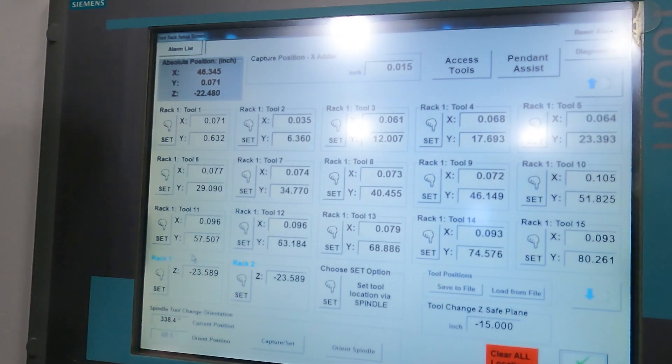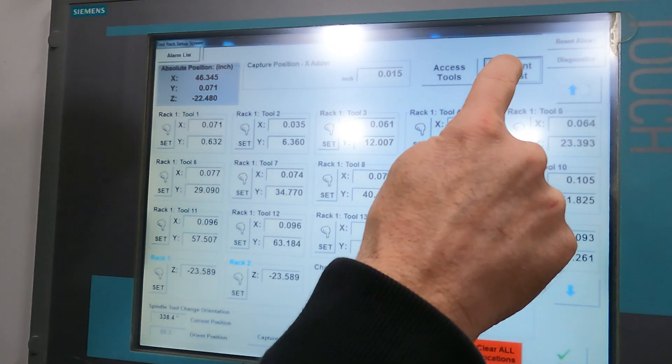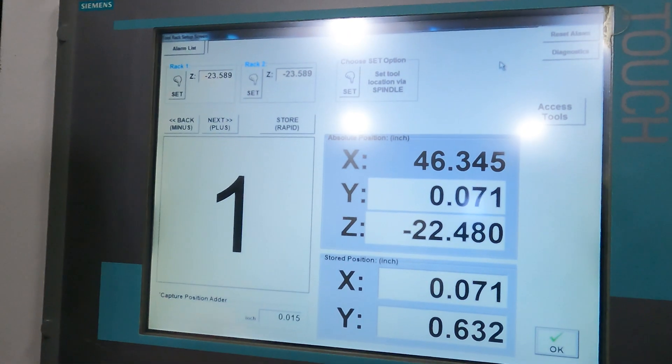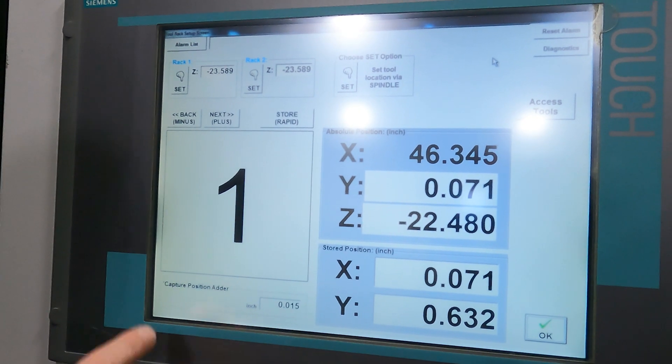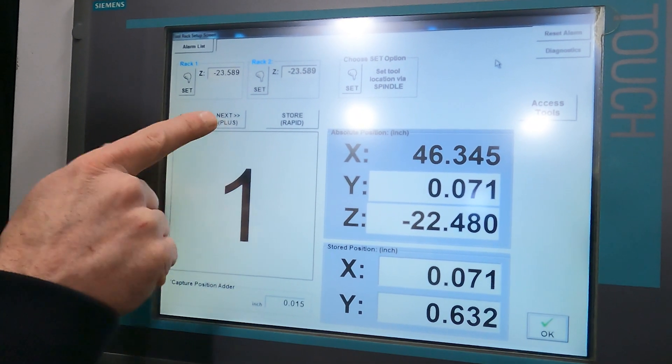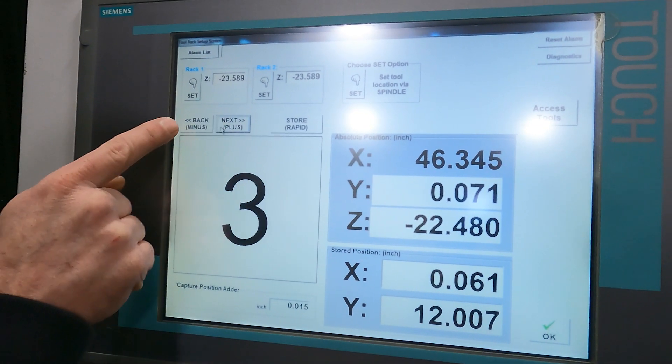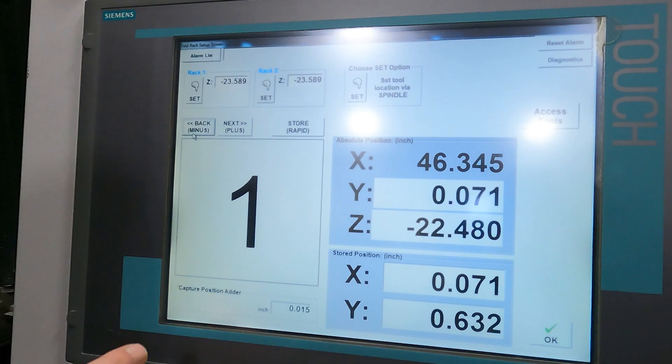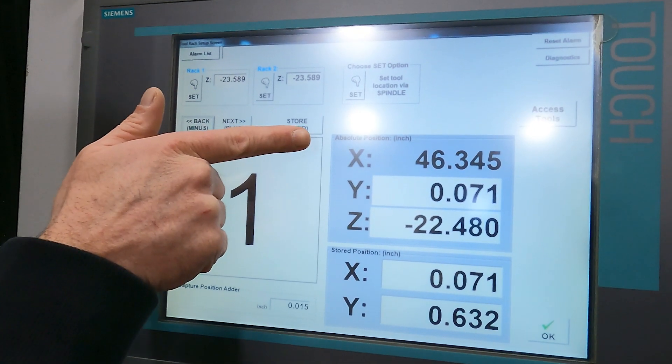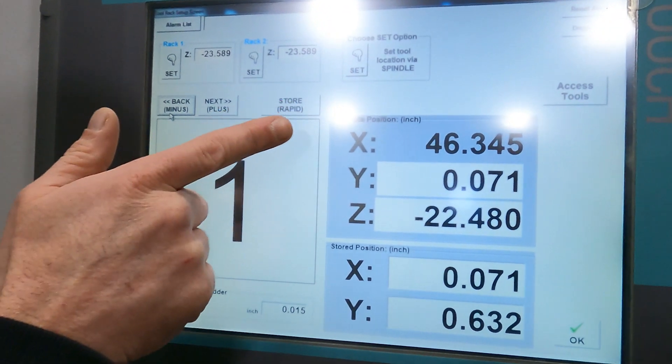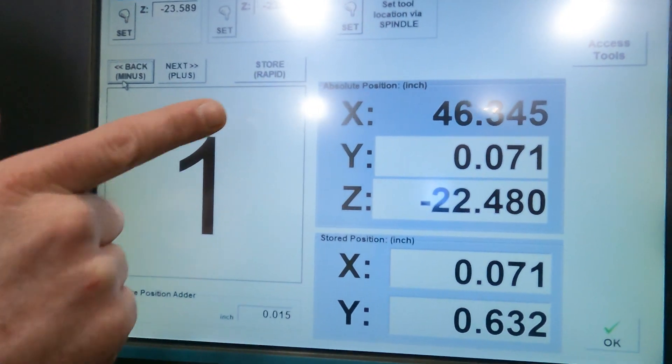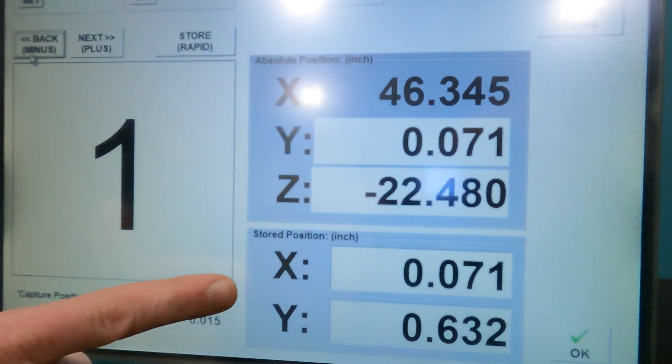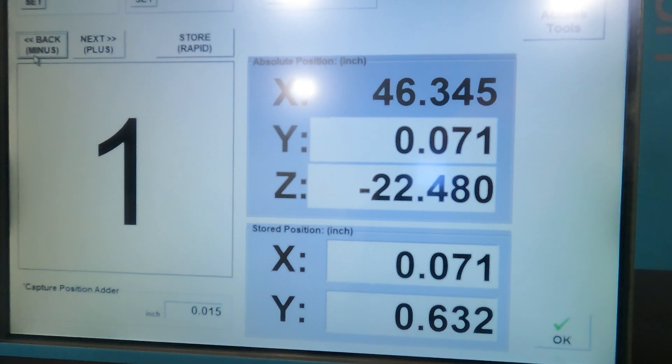So I'm just going to switch over and go to pendant assist which enlarges everything. I can see I'm on position one if I wanted to I can move to whatever position I need to. Over here you can see the absolute position that's the position your machine is in right now and over here you can see the stored position of the pocket location.